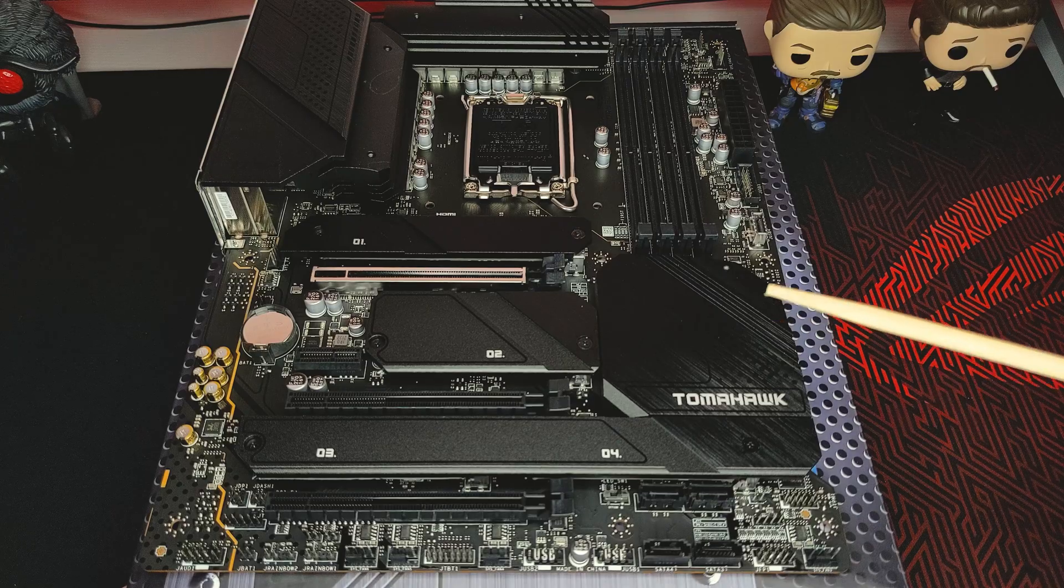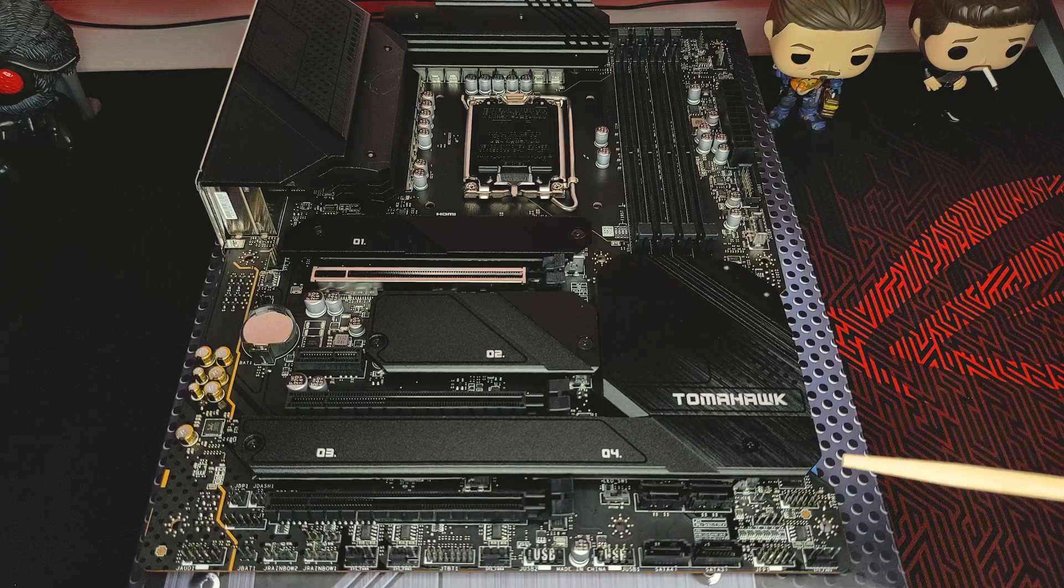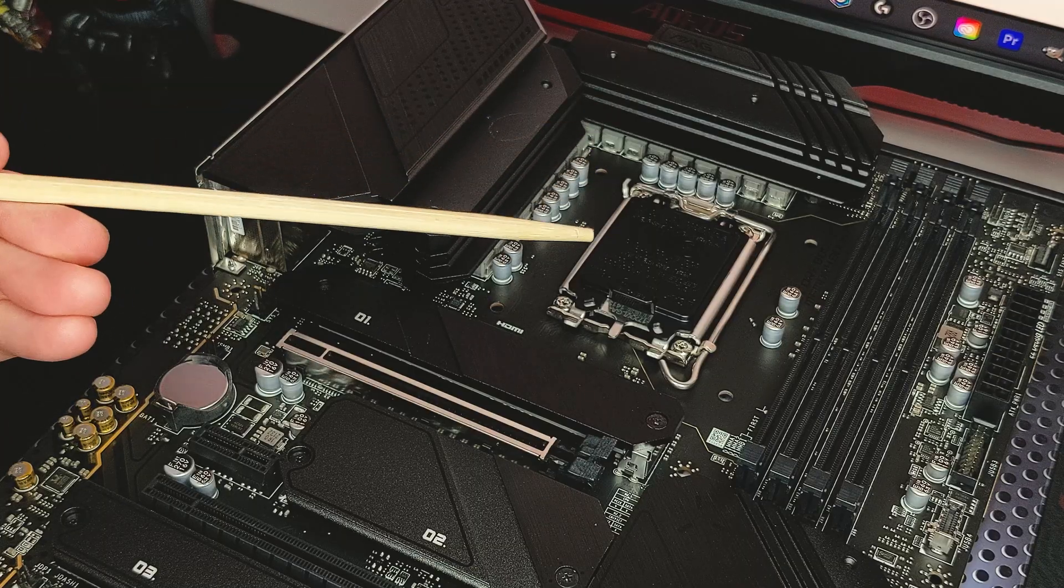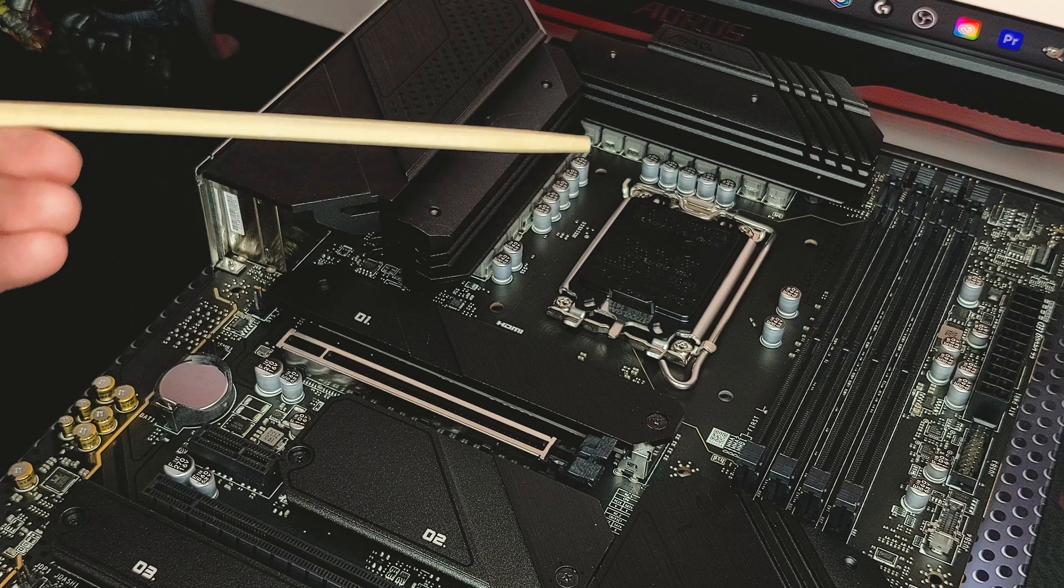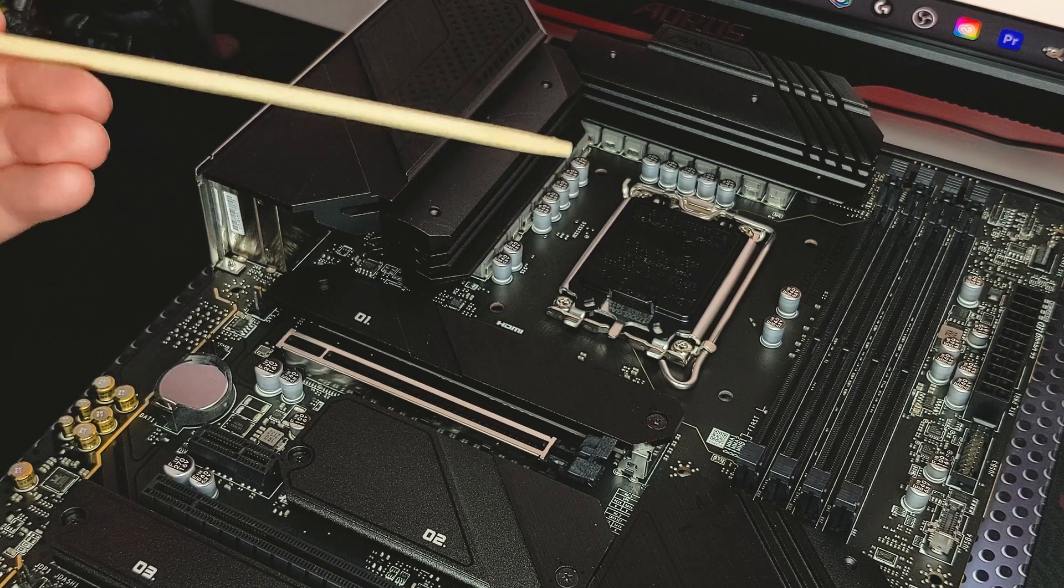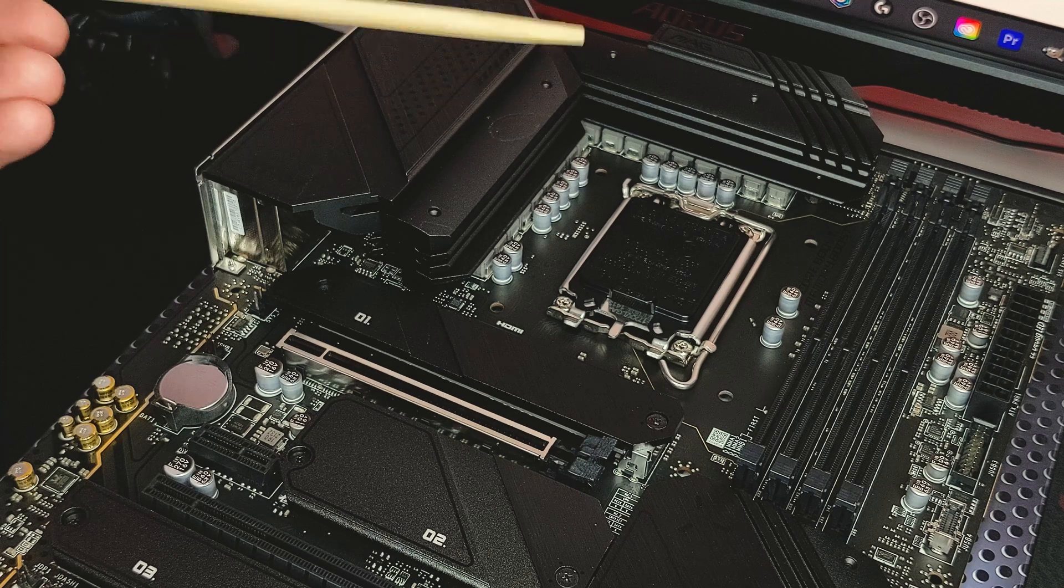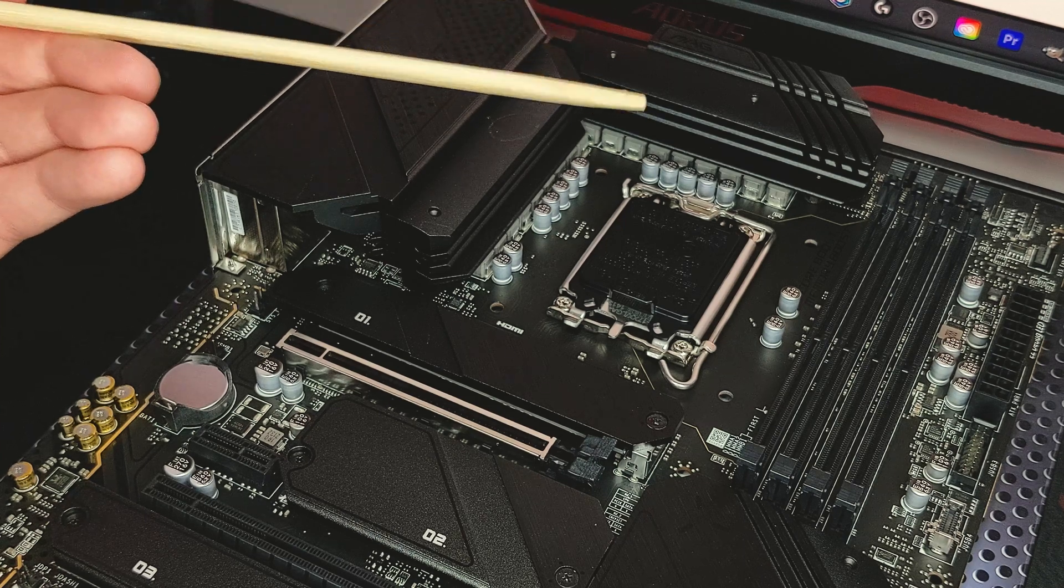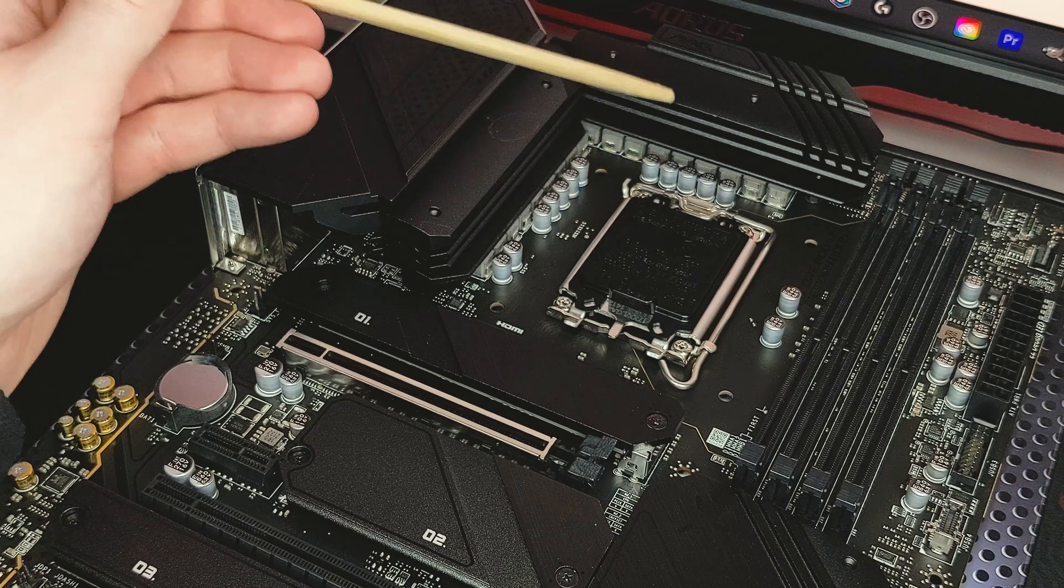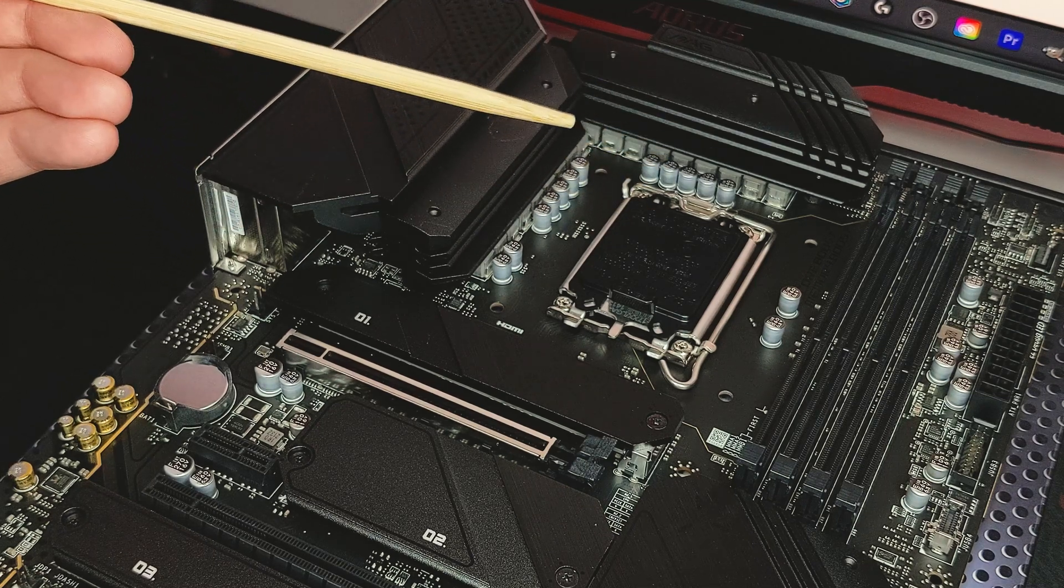Here we are. This is the MSI Mag Z690 Tomahawk Wi-Fi. It's an ATX form factor, and as mentioned previously, this uses the LGA 1700 socket, which, as you can see here, is a little larger compared to the previous generation's LGA 1200 socket. These additional 500 pins is the reason why you see such an increase in socket and processor size. To be precise, the socket is actually 7.5mm longer than an LGA 1200 socket.